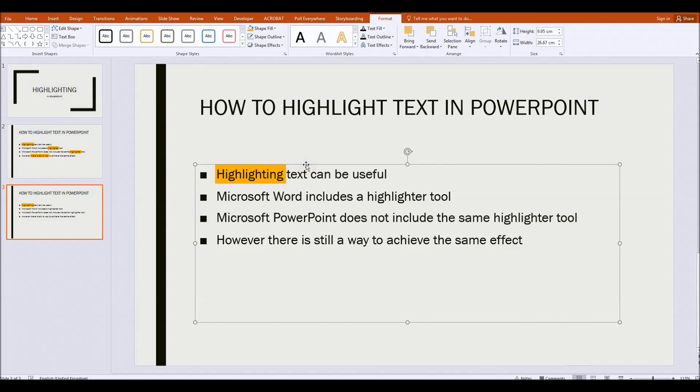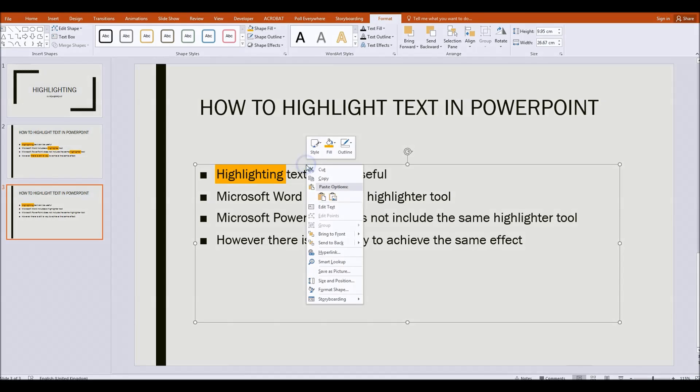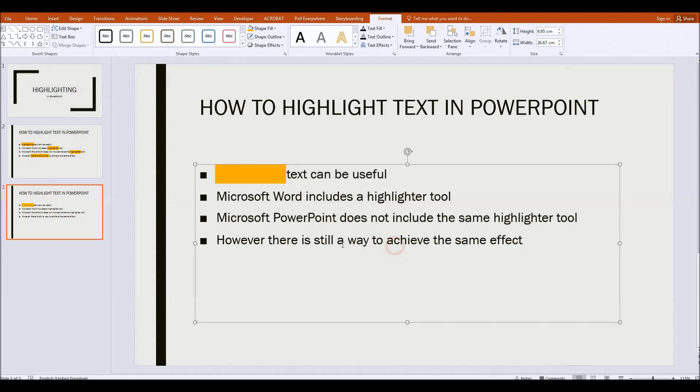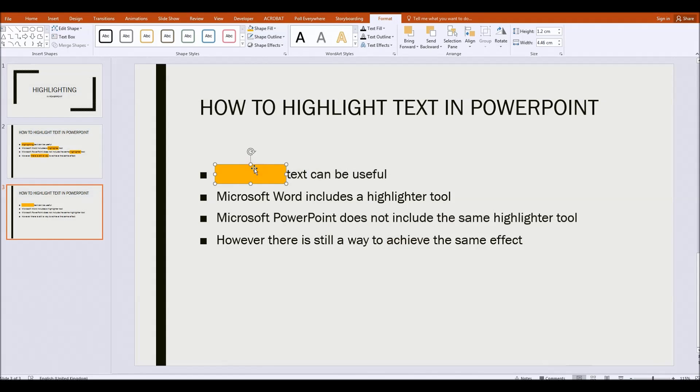Or we would have to click on the text box, right click, send to back. So now we've got the rectangle in front again. Or of course you could draw another rectangle but the problem with that is the rectangles are then different heights and it can look a little bit messy.